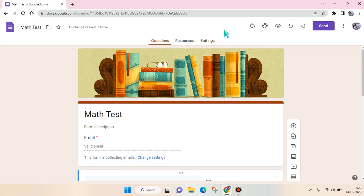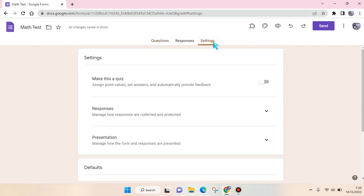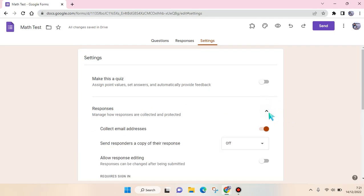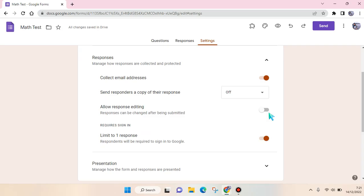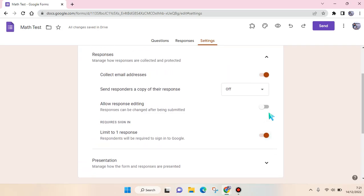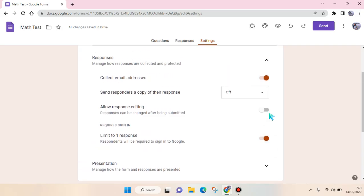To do that, just go to Settings in your Google Forms. And then after that, here in the settings, find the Responses section and click on the arrow down. Okay, so here there are a few options.